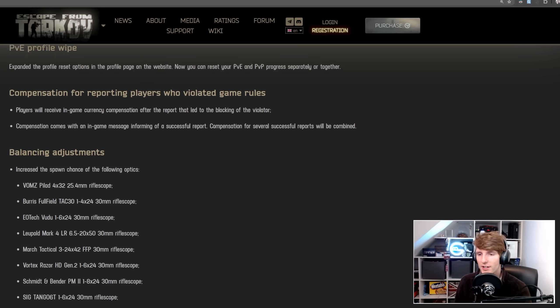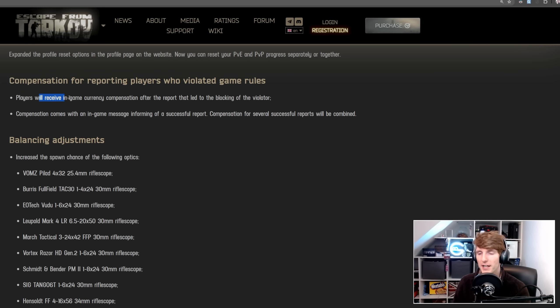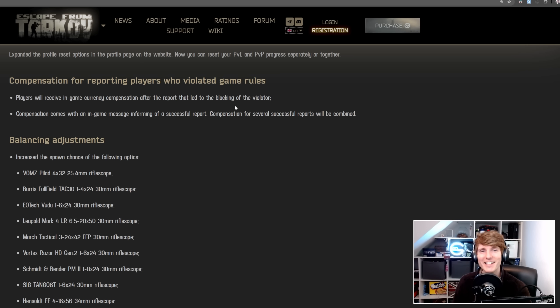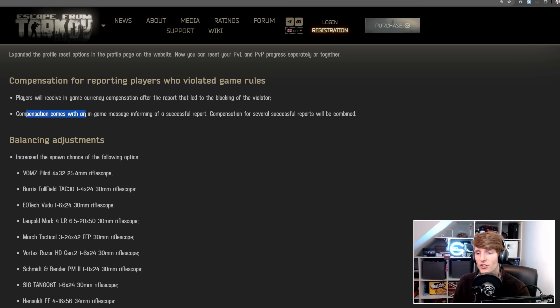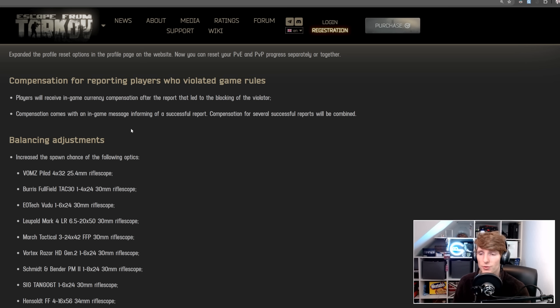Now this next one is kind of an interesting one. Compensation for reporting players who violated the game rules. Players will receive in-game currency compensation after the report that led to the blocking of the violator. This is just a nice thing to make you feel like you didn't get as scammed as you did by getting killed by a cheater. Compensation comes with an in-game message informing of a successful report. Compensation for several successful reports will be combined. So good. We don't know exactly what the scale is, whether it scales with your kit or anything like that, but at least it's something.